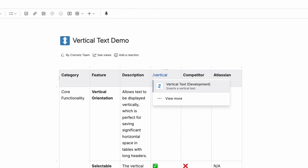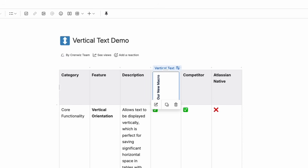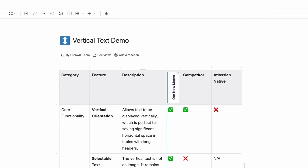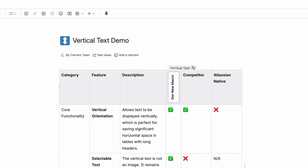Now for the magic. The macro works just like regular text. Simply click and type directly on the page. The text appears vertically as you type. It's a fully interactive editor, supporting standard keyboard shortcuts for formatting, copy, and paste.